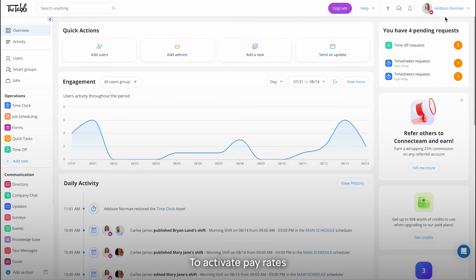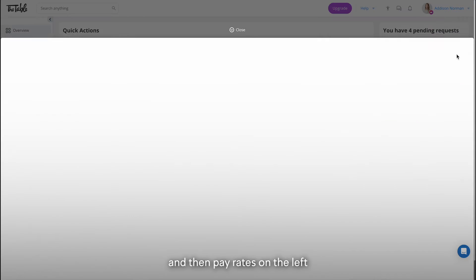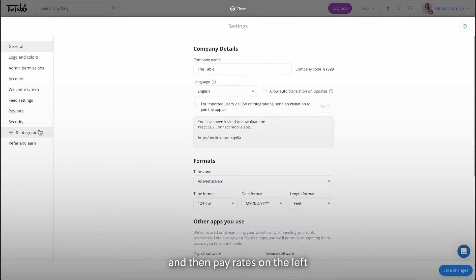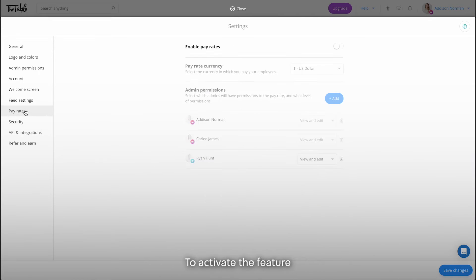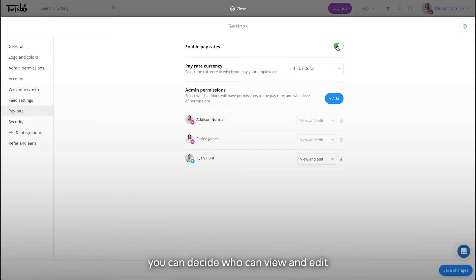To activate pay rates, click on your avatar on the top right, select settings and then pay rates on the left. To activate the feature, click on the toggle, choose your currency and at the bottom you can decide who can view and edit the pay rates.